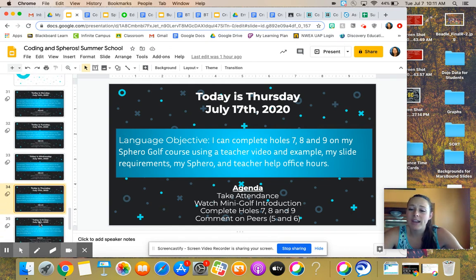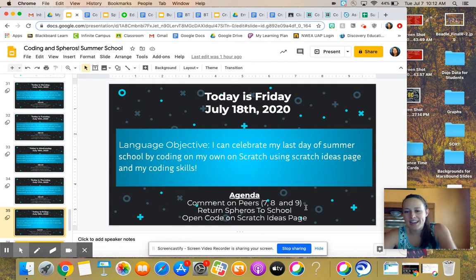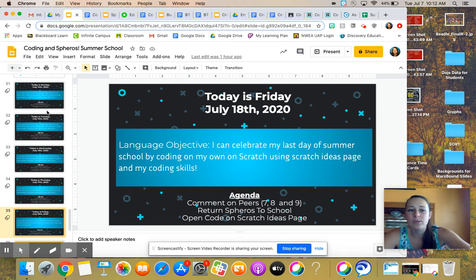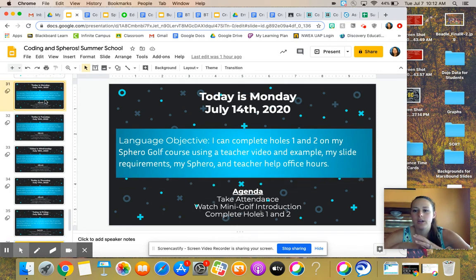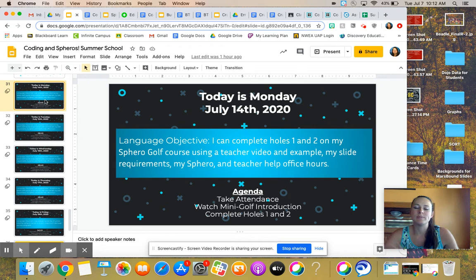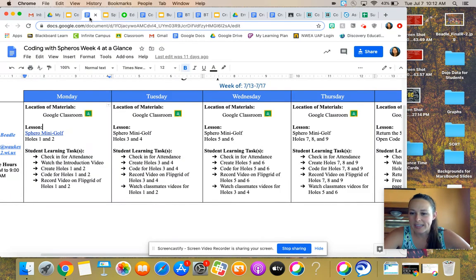And then you can guess already that it is going to be commenting on seven, eight, nine on your peers on Flipgrid, and then returning your Spheros to school. So this little video is actually going to encompass the entire last week of summer school, which hopefully is pretty exciting.